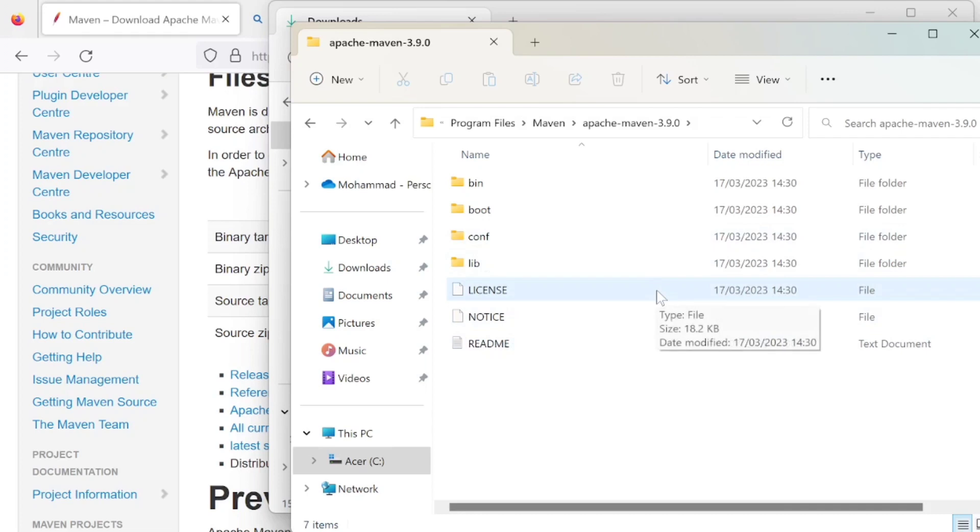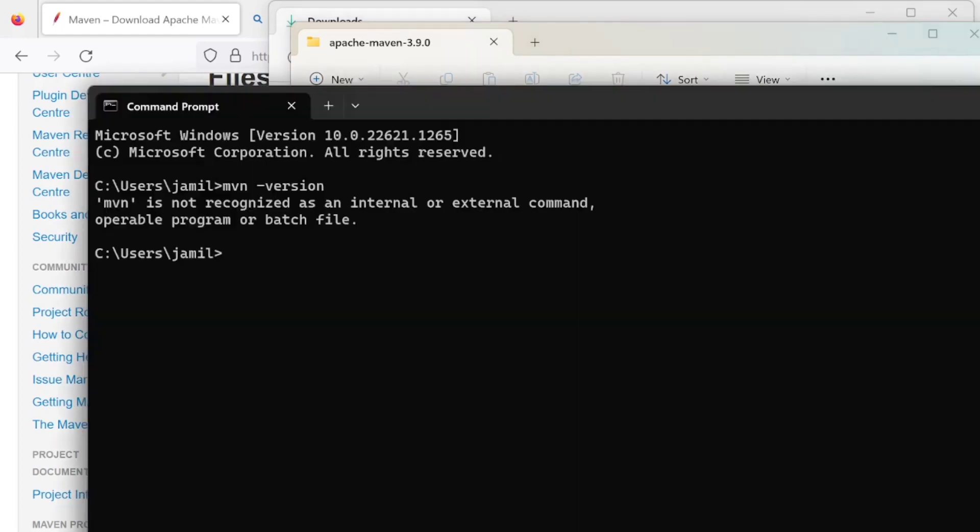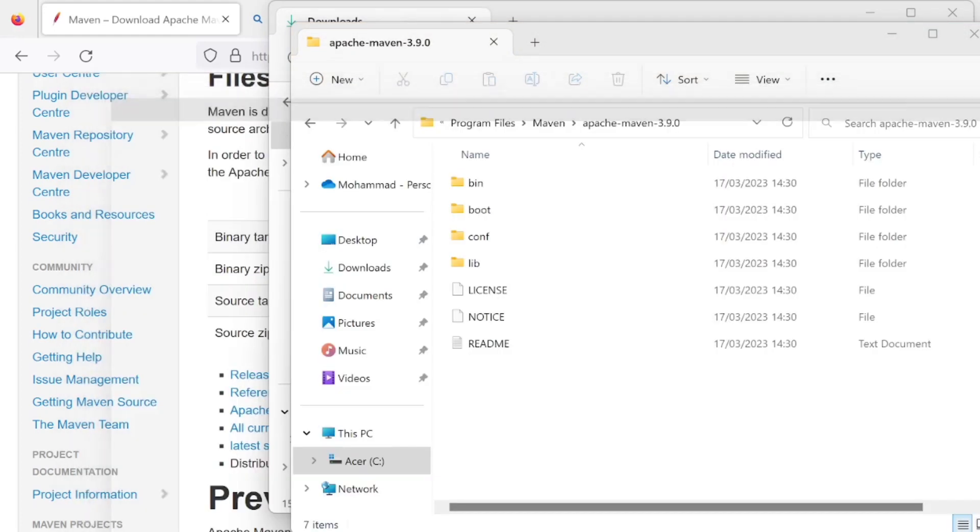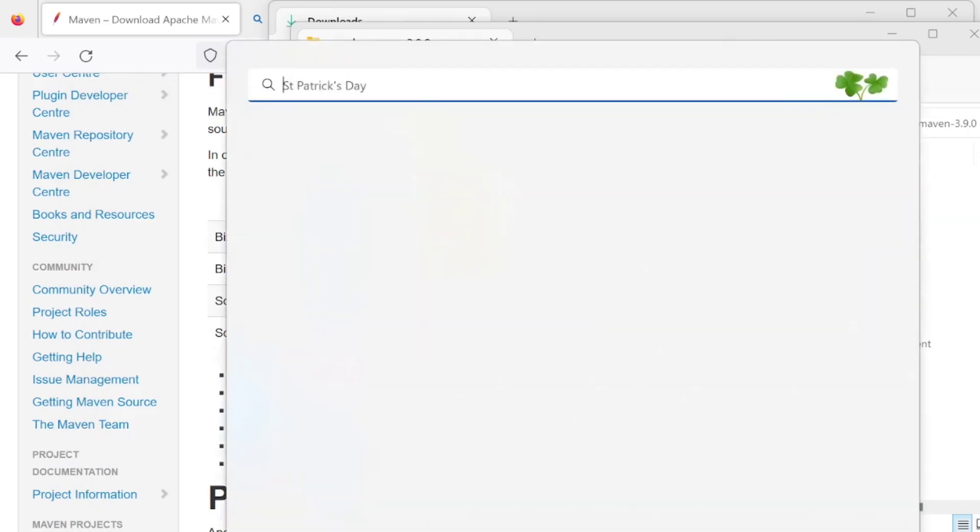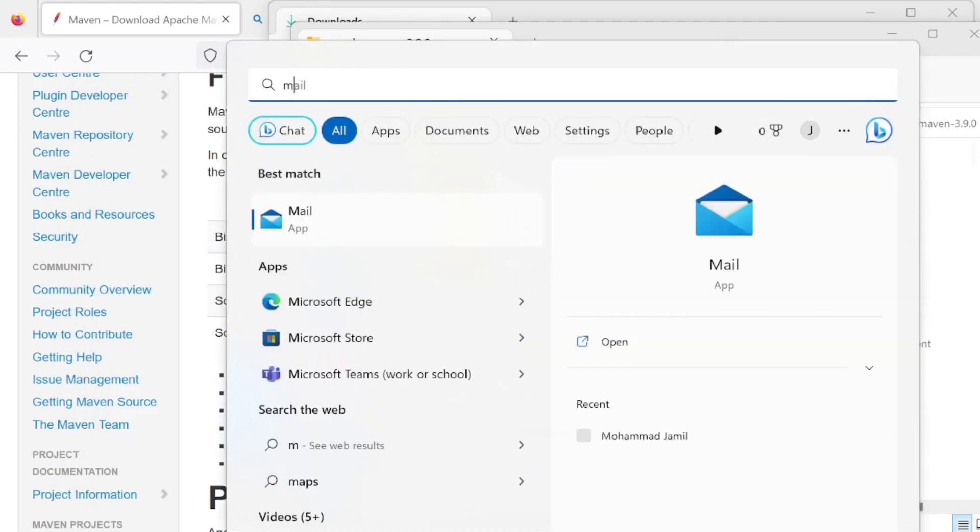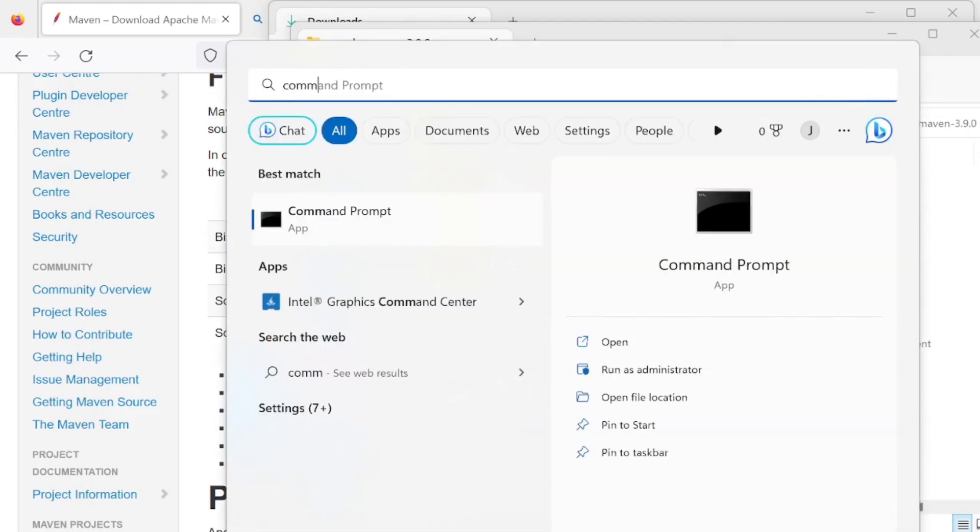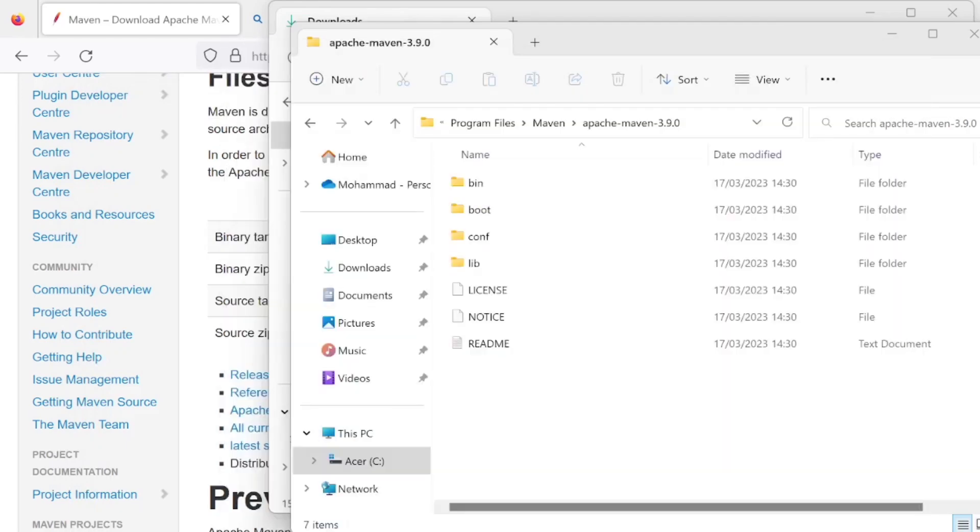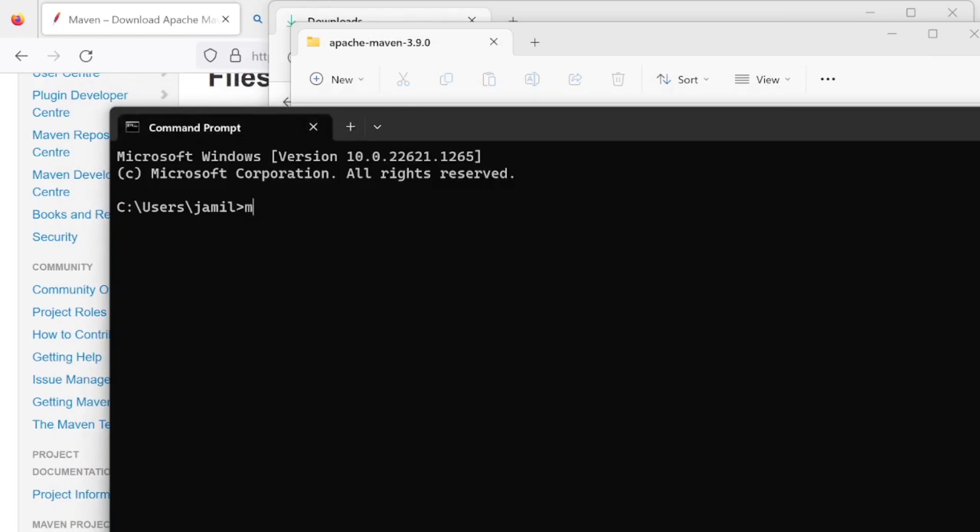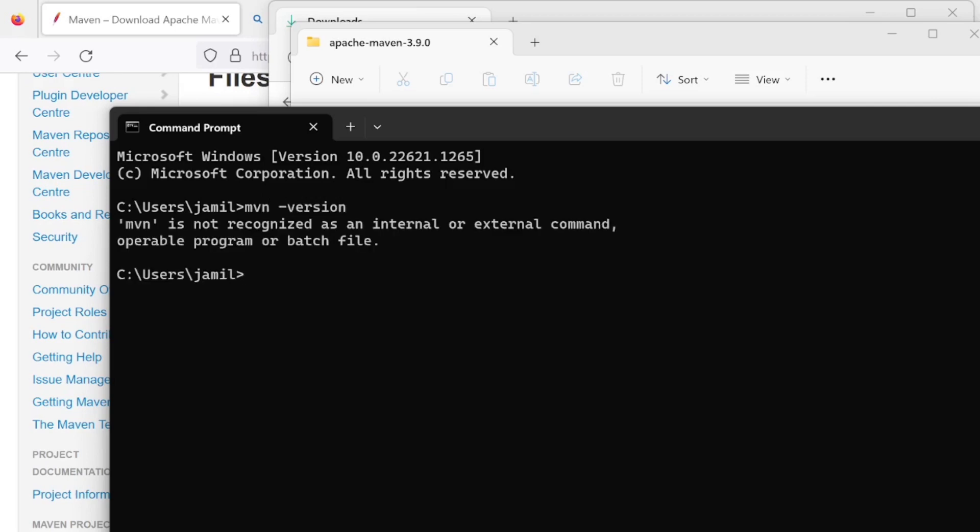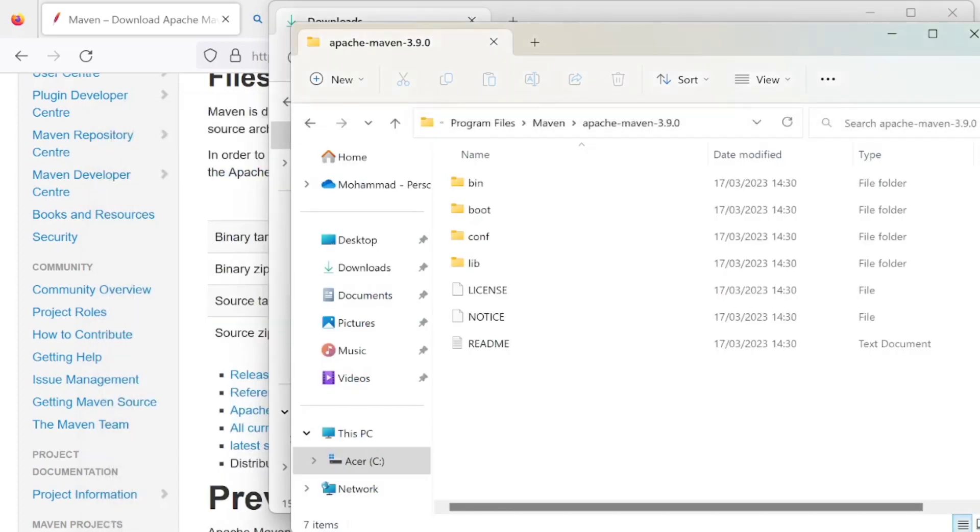Let's close our command line and reopen it. We should check if it recognizes it. Let's check MVN version. Yeah, it still doesn't recognize it. That is correct, because we need to take a few more steps.